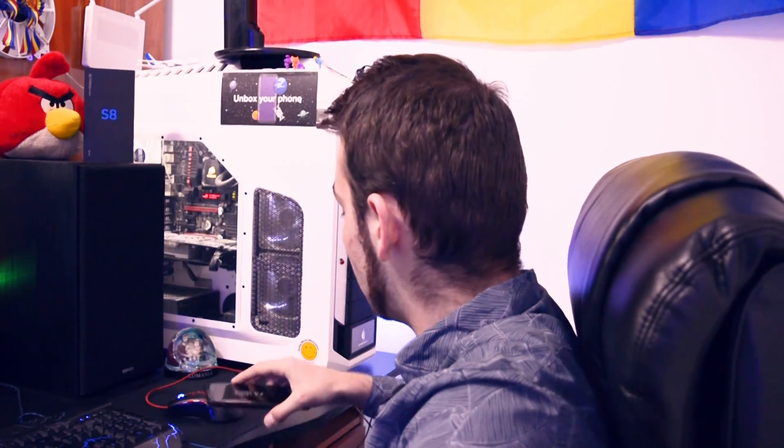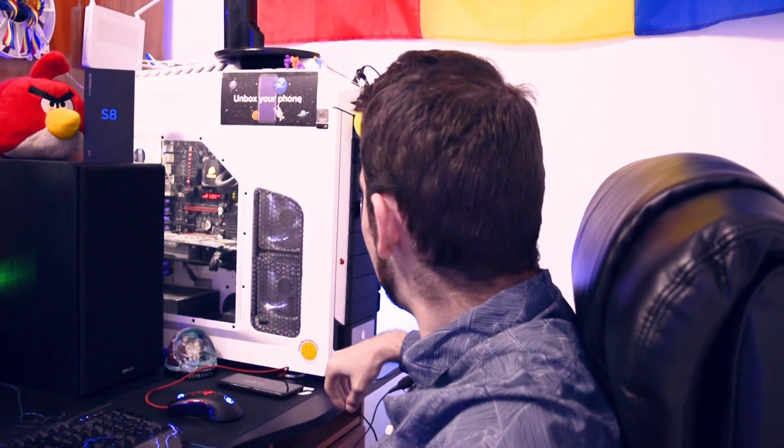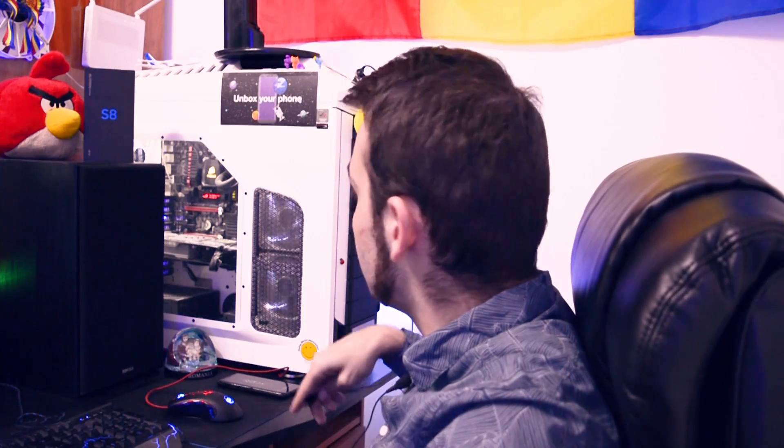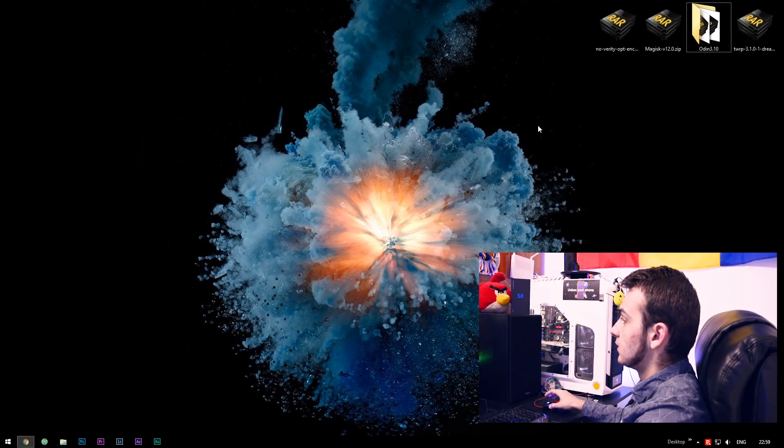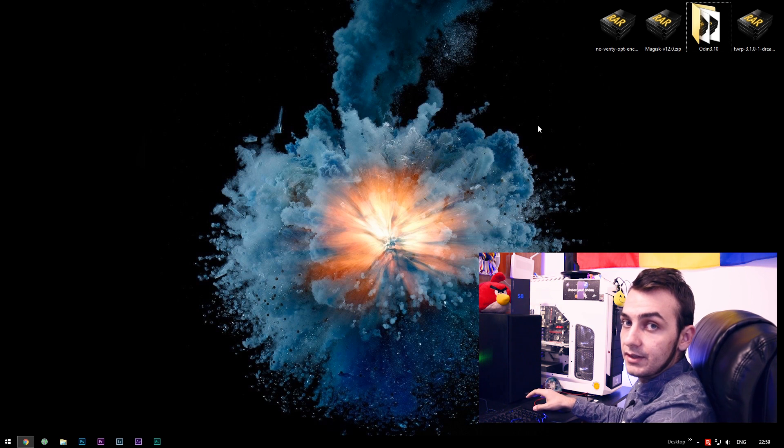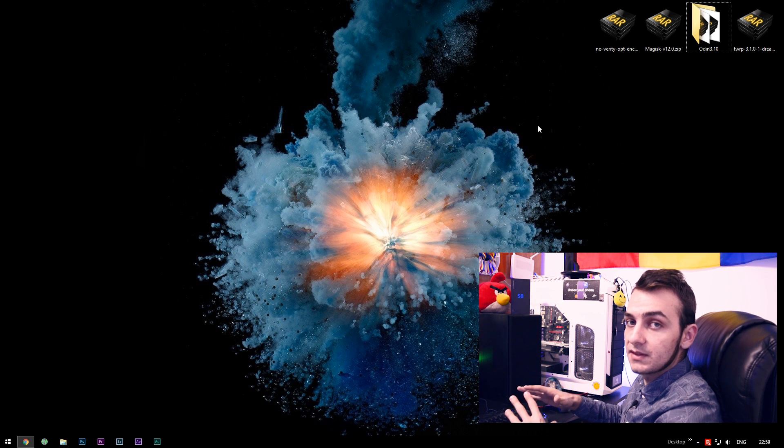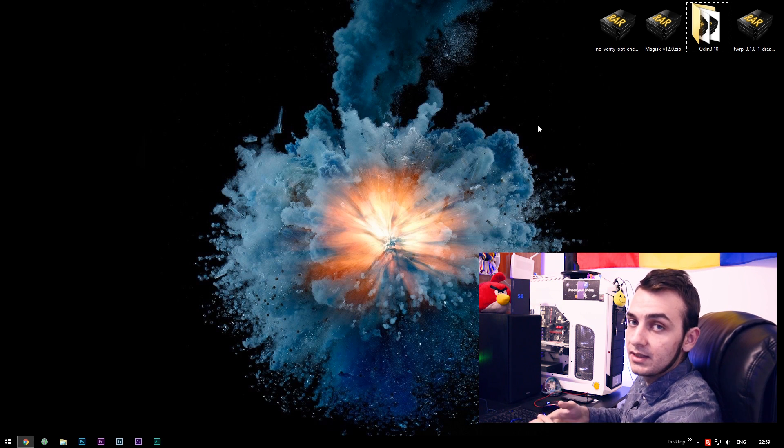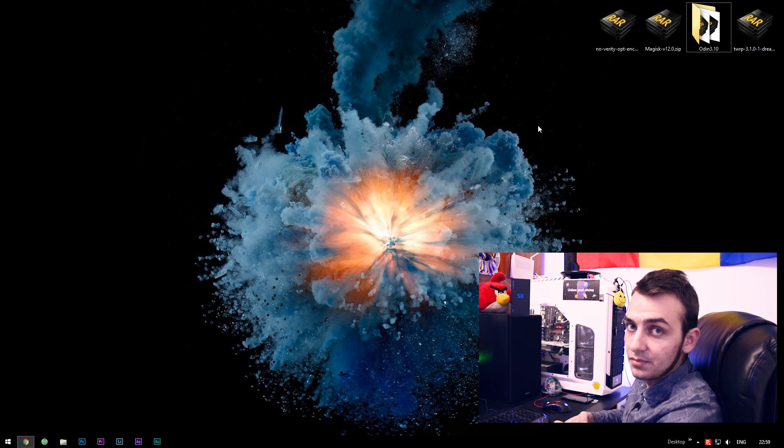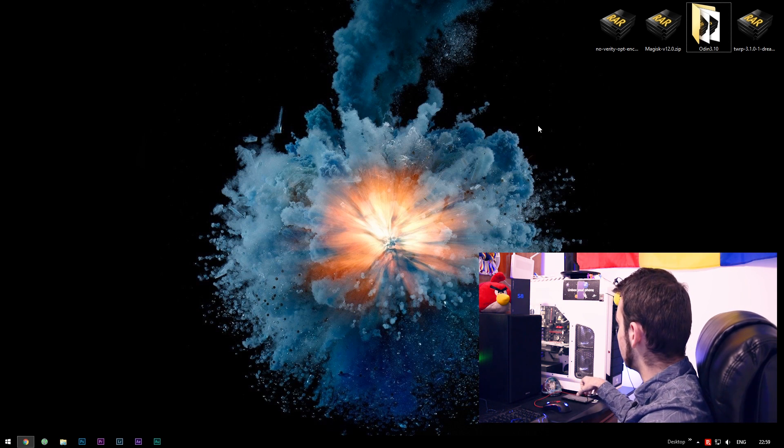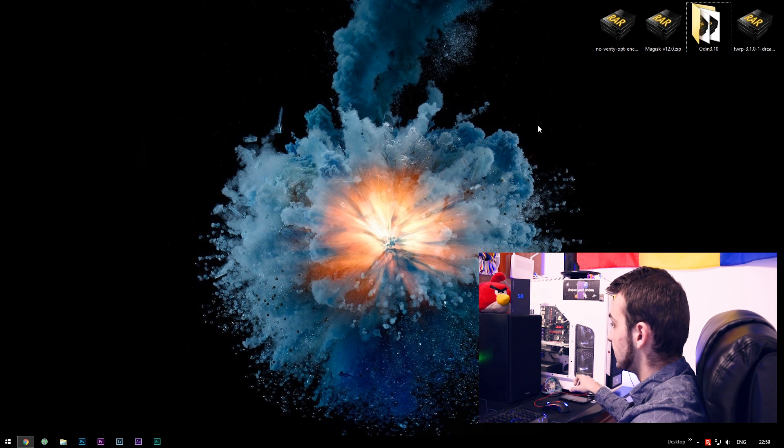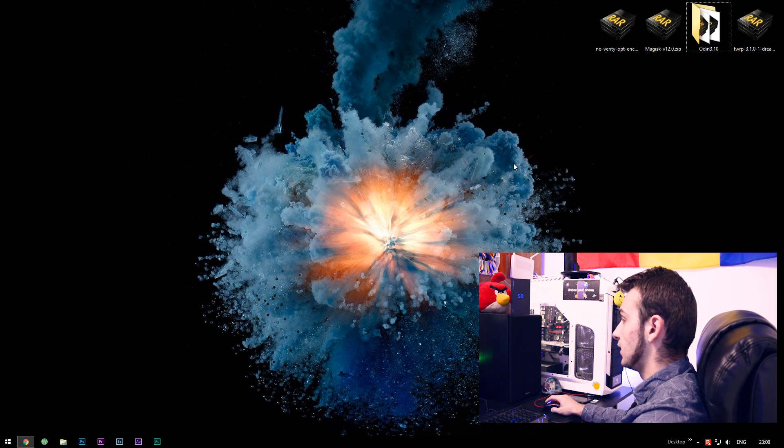Hey, what is going on everyone? This is Wicked and tonight I will show you how to install TWRP and root on your Galaxy S8 or S8 Plus. The tools you're gonna need for this procedure are your personal computer, a USB Type-C cable, and of course the Galaxy S8 or the Galaxy S8 Plus. We have here the files we're gonna need in order to successfully root and install TWRP.